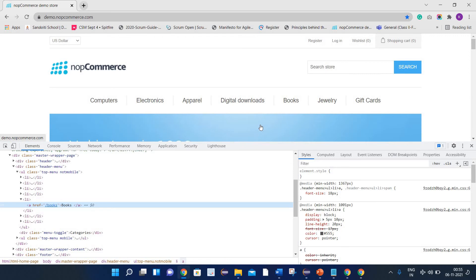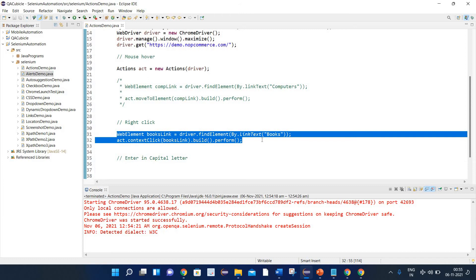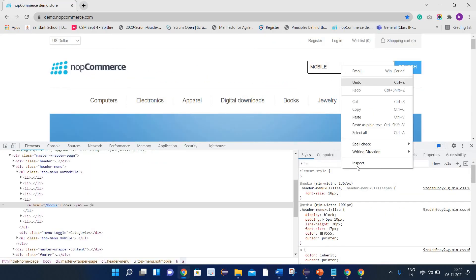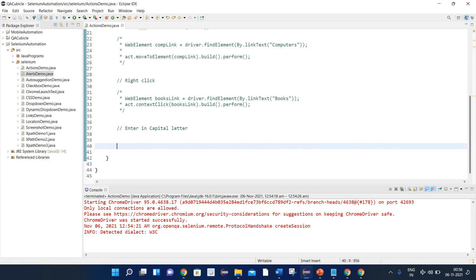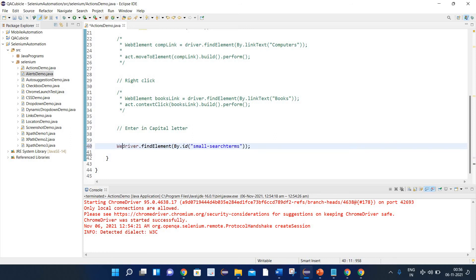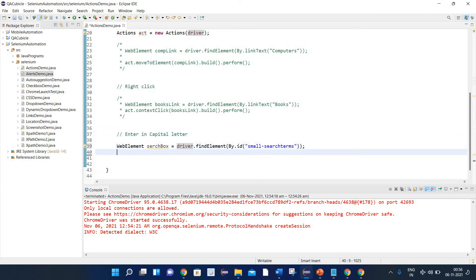Now let's do something related to keyboard actions. I want to enter text in the search field in capital letters — say 'MOBILE'. First let's identify the search text field by right-clicking and inspecting it. It has an id: 'small-searchterms'. So we write: driver.findElement(By.id("small-searchterms")) and store it in a WebElement named searchBox.